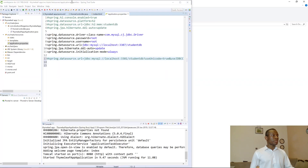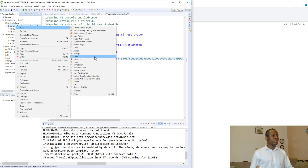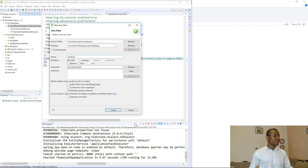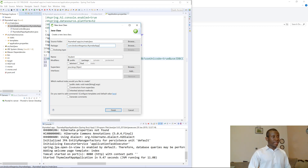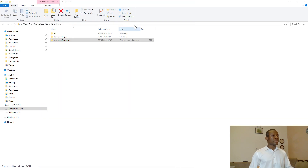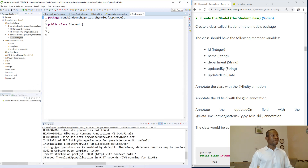Right-click here and choose New, then choose New Class. A model is a Java class. The name of the model should be the real name of the object you want to store. I want to create it in the models package, so at the end of the package path I'll add dot models. Then click Finish, and we have the Student class created.